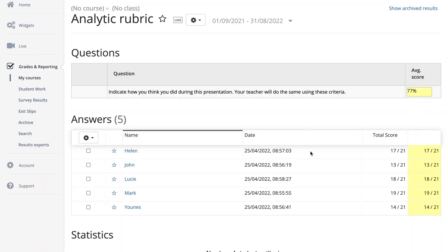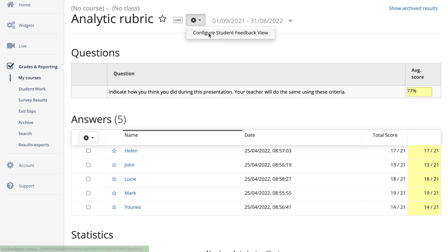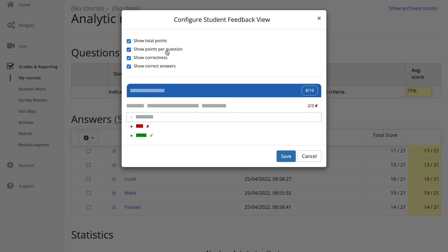Another interesting thing you can do is configure the feedback that students receive when you send it back to them. This rubric has grades, so students would normally see the grades on this rubric. But sometimes as a teacher, you want to grade for yourself without giving the grades to your students. I indicated when creating this rubric that I want correction and grades, but I don't want my students to see them. I can change this here — it's a new feature within BookWidgets. When I click on the cogwheel, I can configure whether my students get the points, points per question, and correctness.